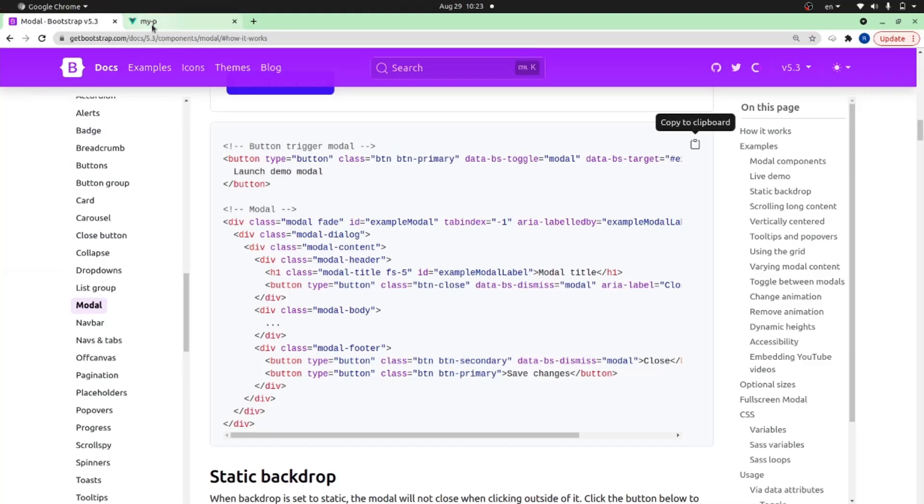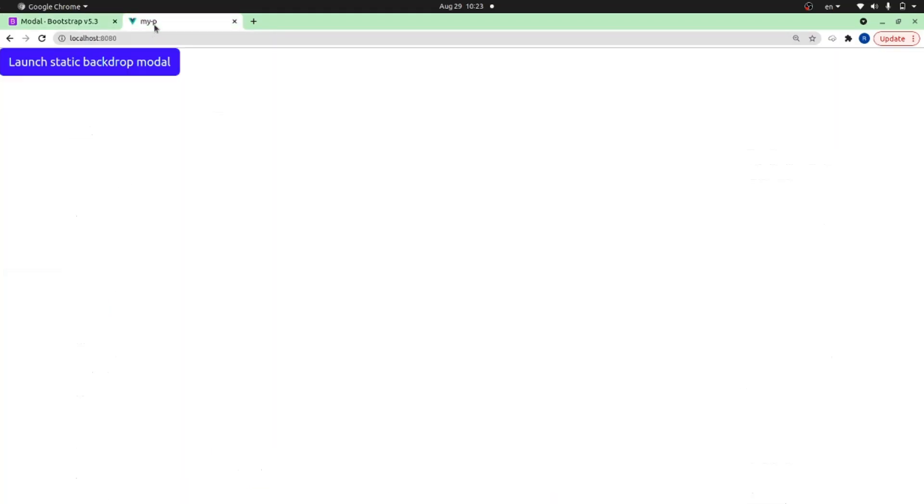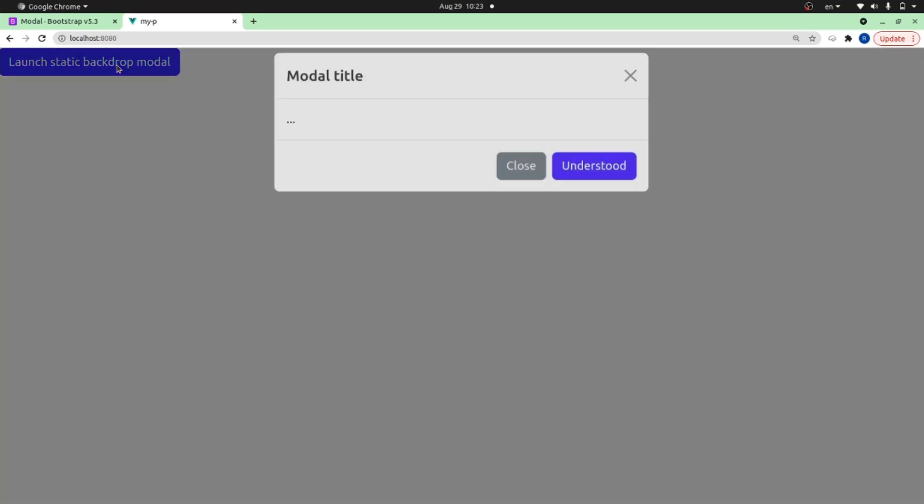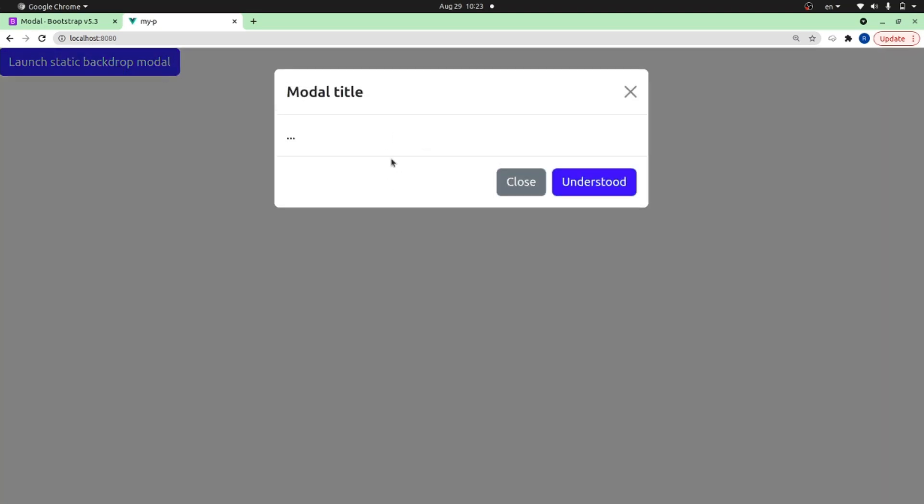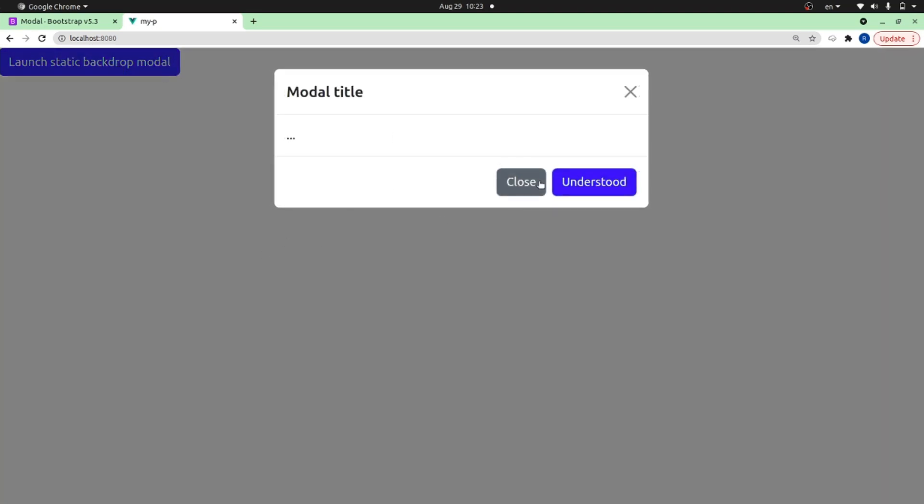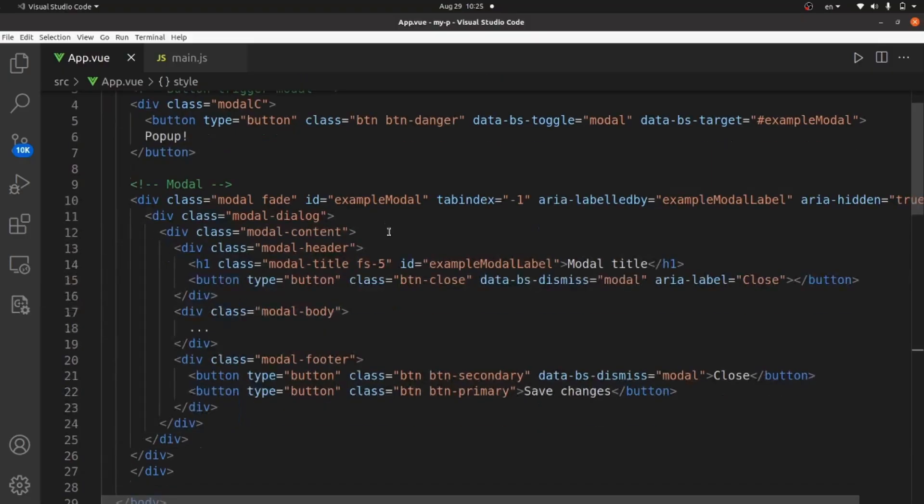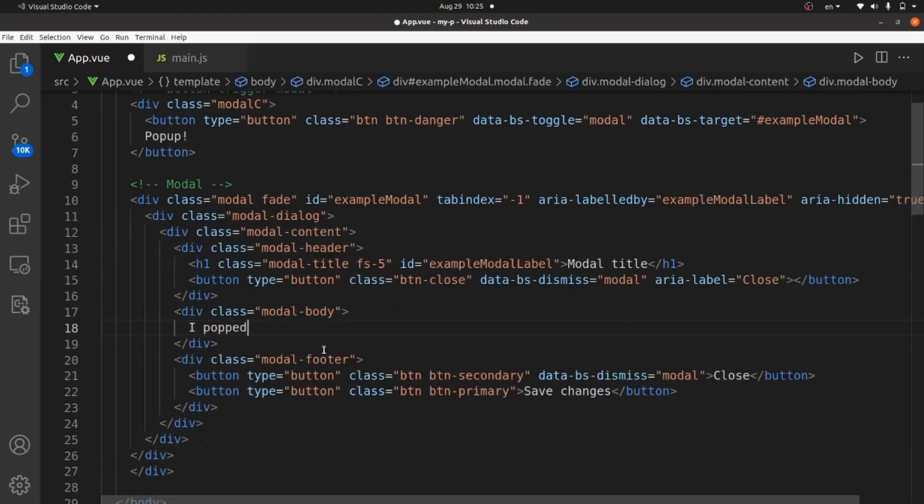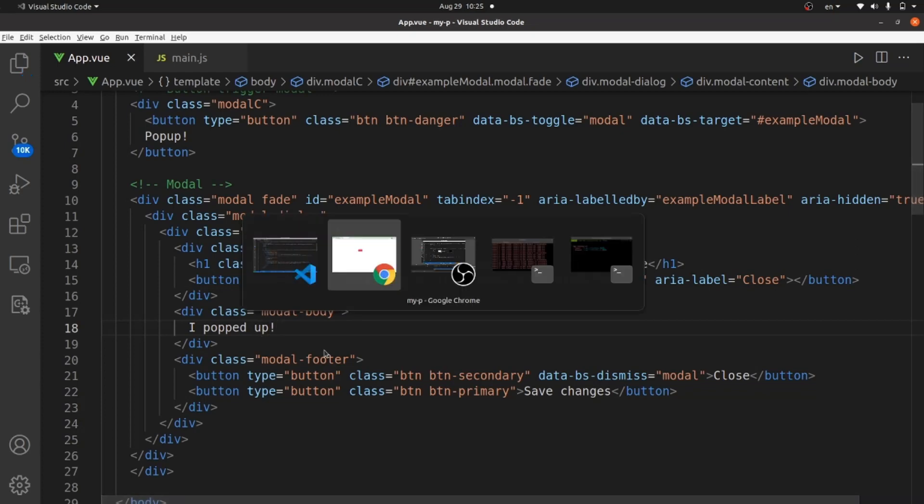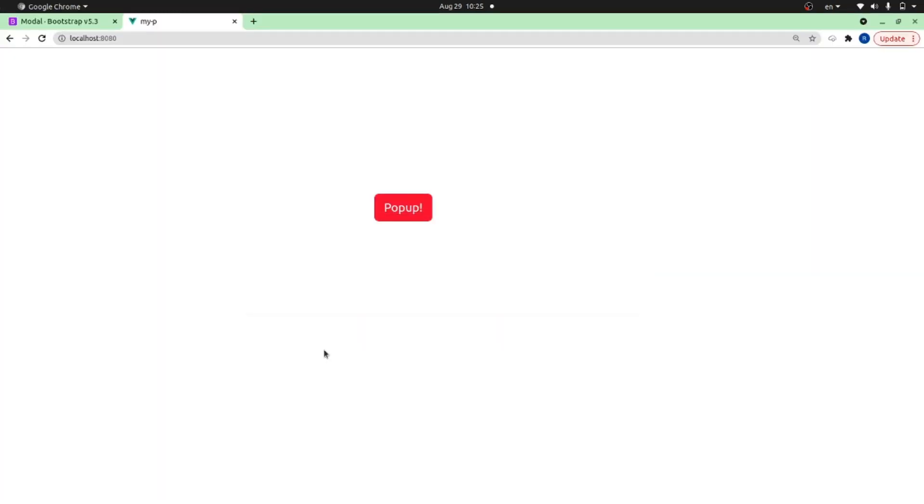If I click on this button, as you can see the modal pops up. Great, let me do a little bit of customization and add something like 'I popped up' to my modal body, and also change the color. As you can see, the modal works perfectly.